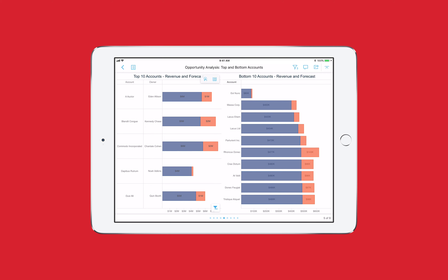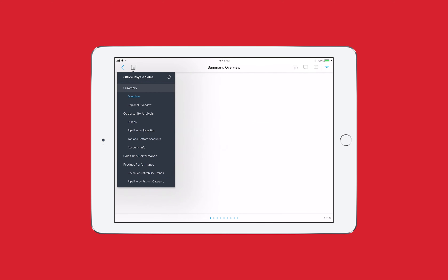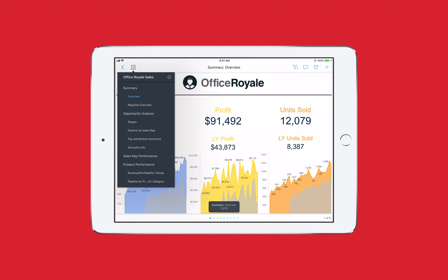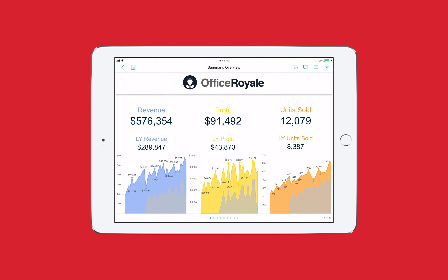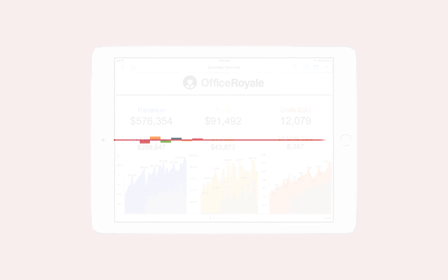As a sales executive, the Office Royale Sales Dossier gives me everything I need to be productive. I can easily manage my products and accounts, improve productivity, collaborate with my colleagues, and deliver outstanding customer service. And by having access to the same dossier on both web and mobile, I have a single tool that I can use to get work done on the go or in the office.